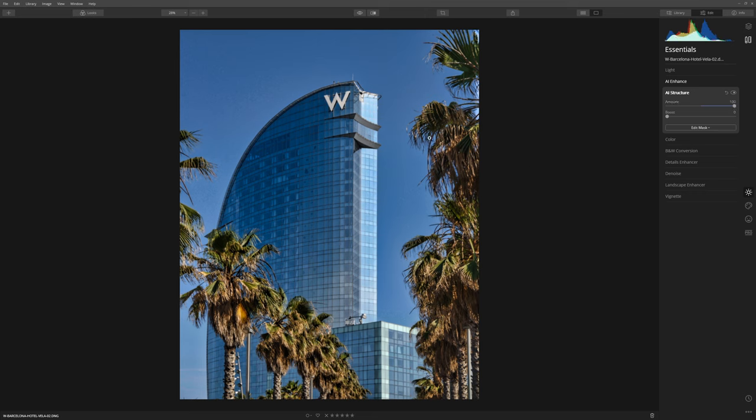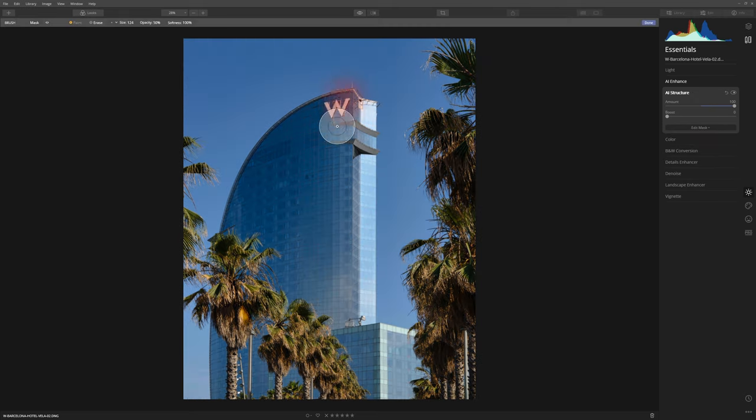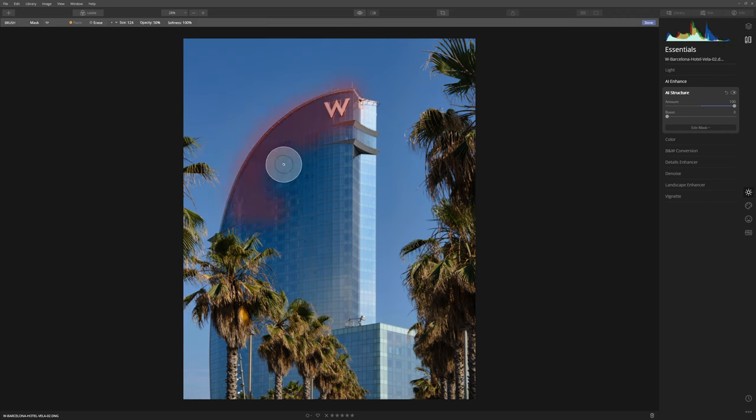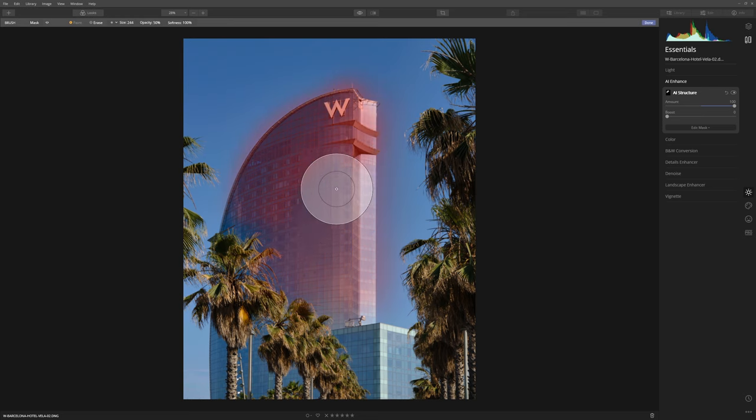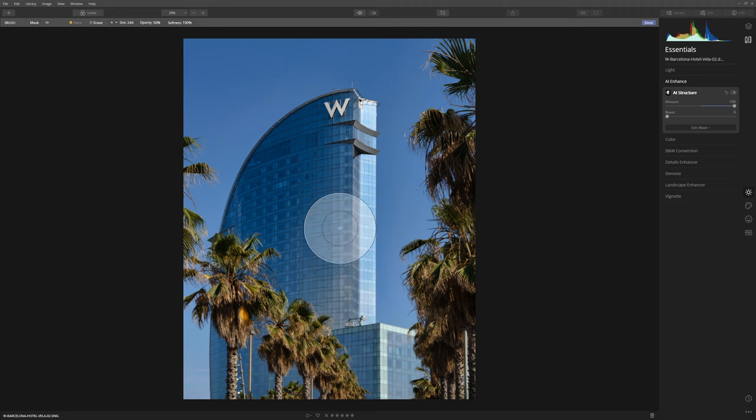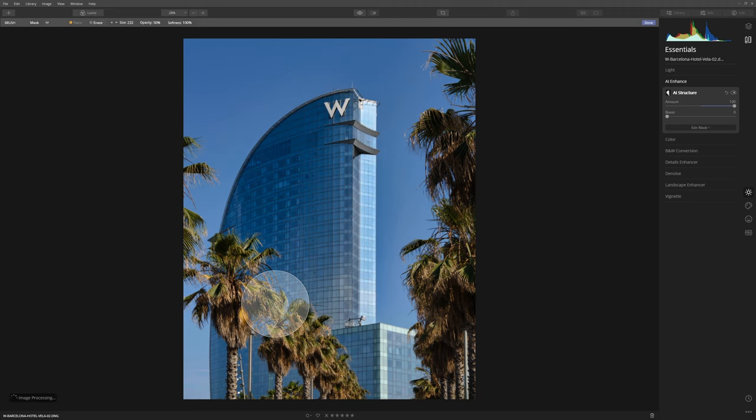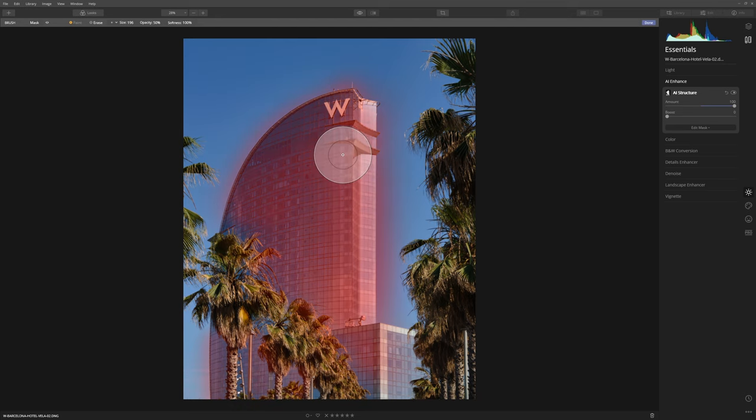Now I don't want anything quite as crunchy as this, but what I'm going to do is actually create another mask here and I am just going to paint this effect in over the building. If I want to make my brush slightly bigger I'll just use the bracket keys. The right bracket key makes the brush bigger and the left bracket key makes it smaller. I just don't really want to go over the trees or the sky and apply that structure effect to that.